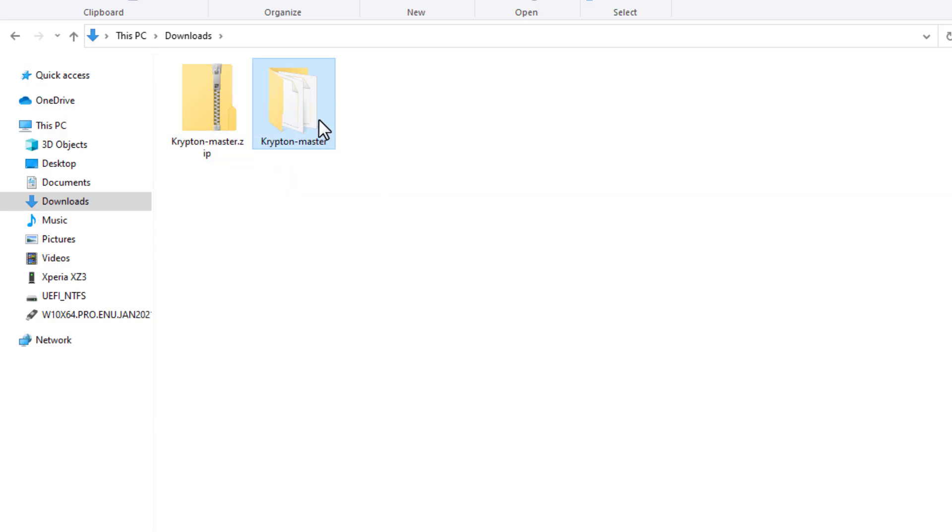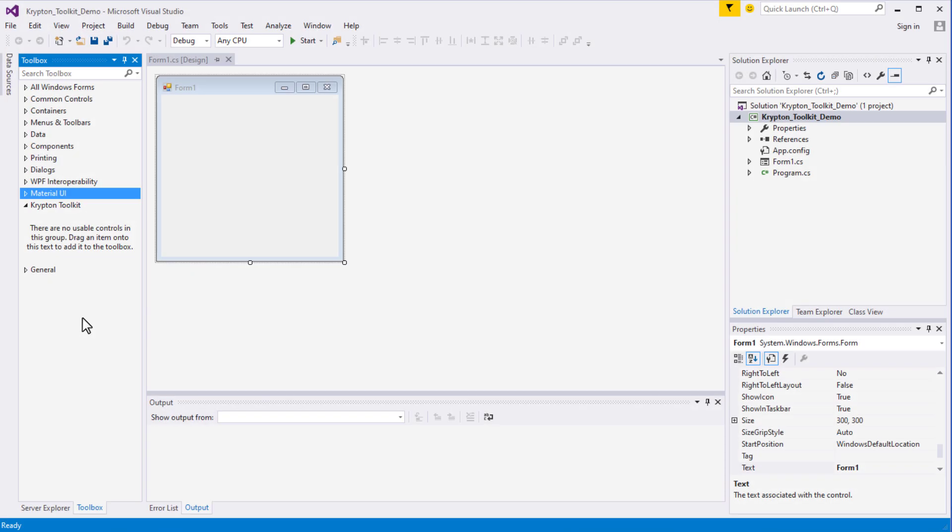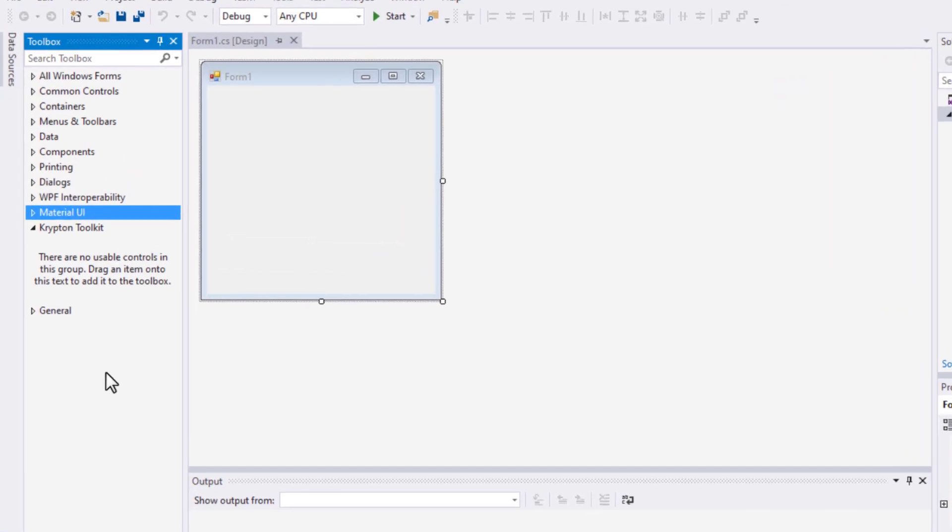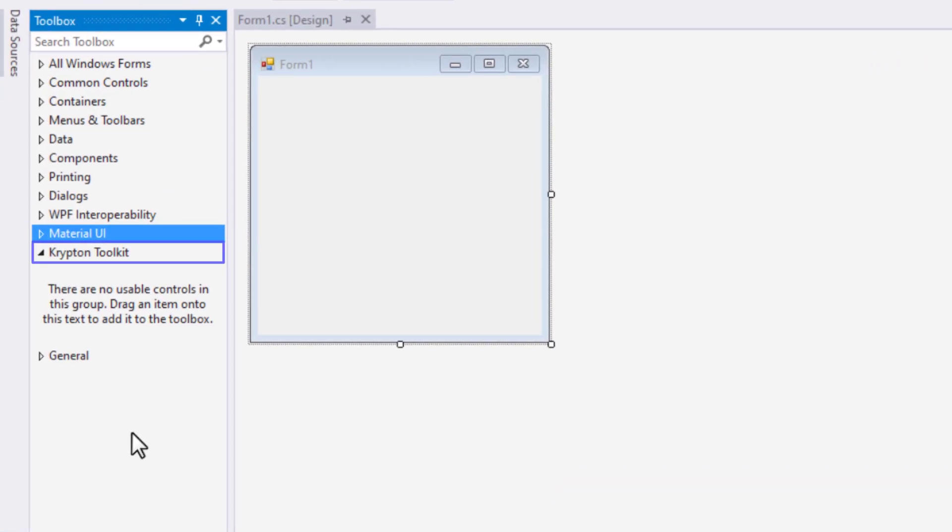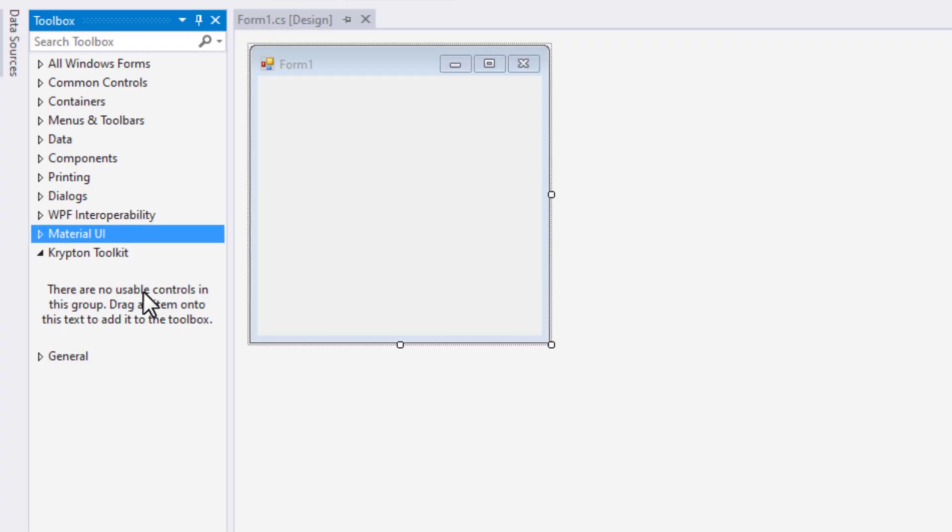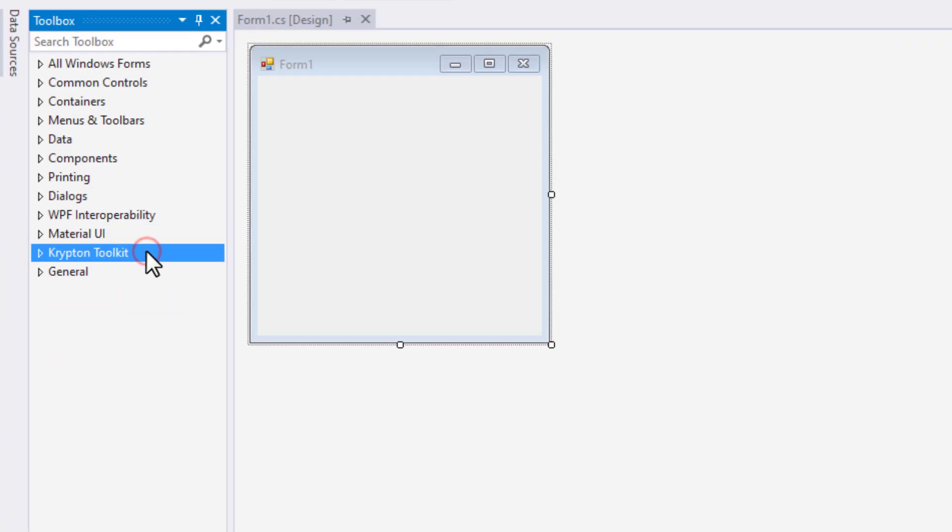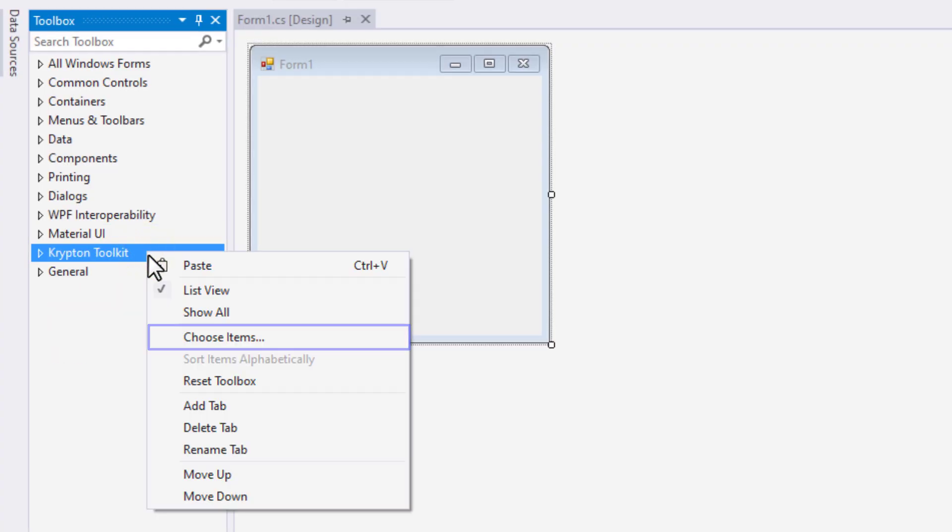Now we are done with the file. Let's browse it using Visual Studio. Next, select the Krypton Toolkit tab and right-click on it. Then select Choose Items.